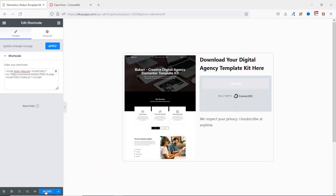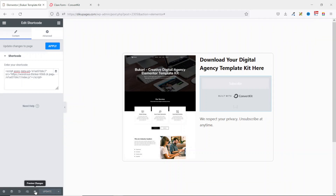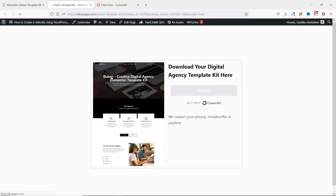I click Update, then preview to see how it will come up. The form will show.